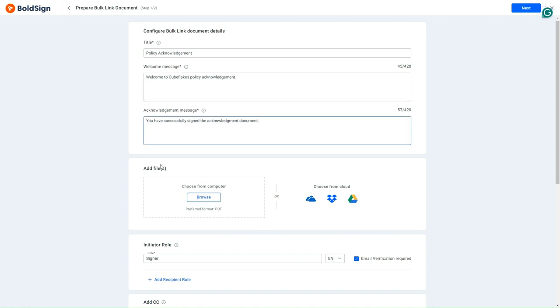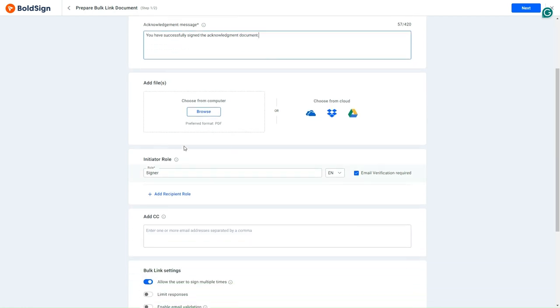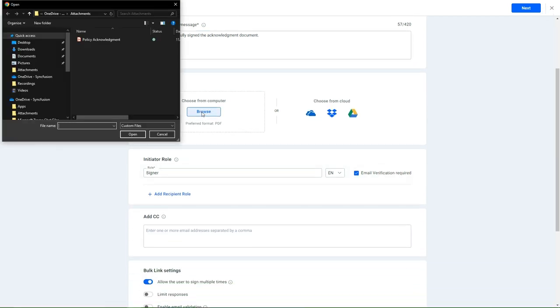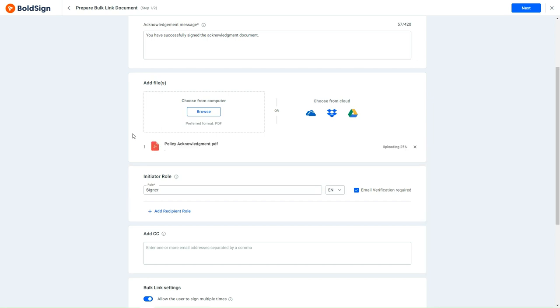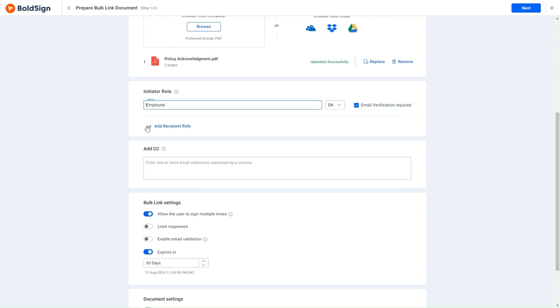I browse the document from my computer by clicking the Browse button. In the Initiator Rules section, the default is already set to Signer, but one can make changes as desired. In this case, I will change it to Employee and proceed to the Add CC section. You can add one if needed.